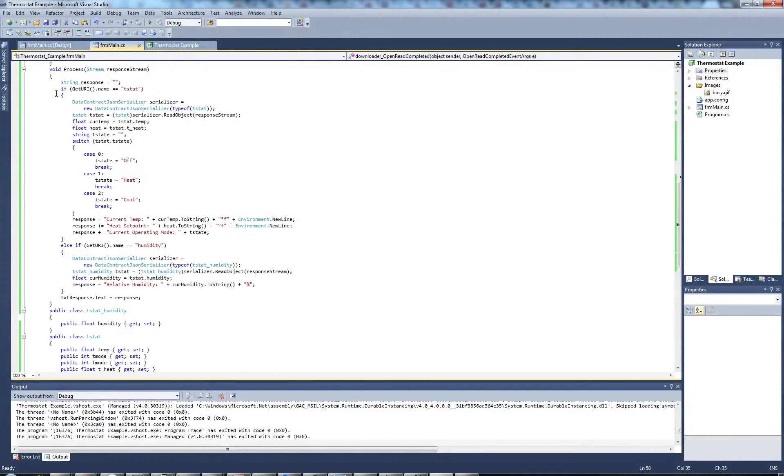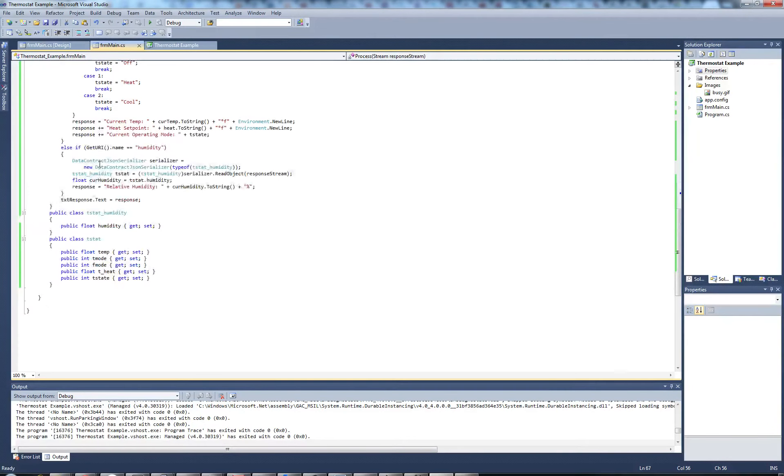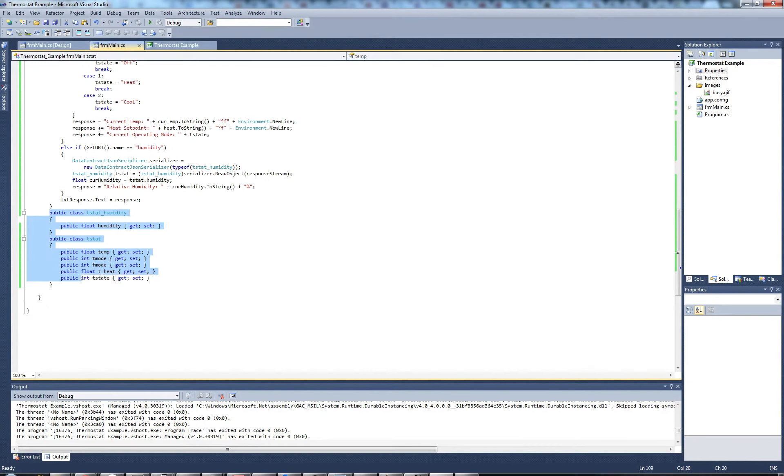Down here, we check what URI we are actually referencing, and then we go ahead and deserialize it to an object. I created classes for each of the different URIs available, each of the different API resources.